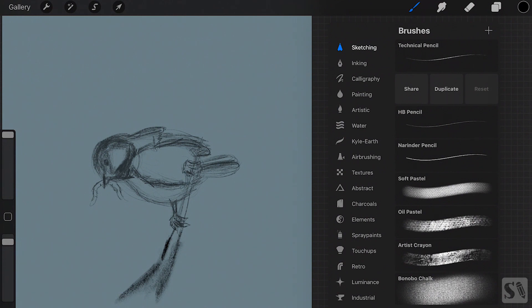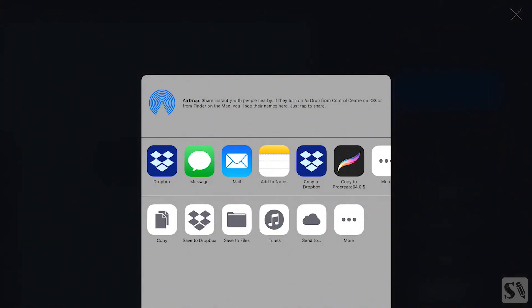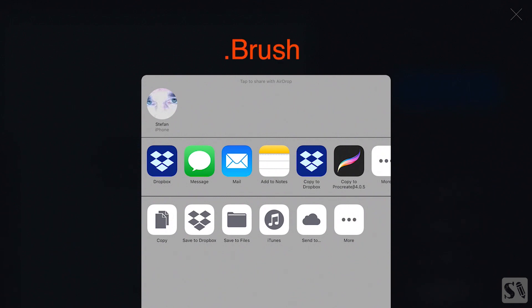Sharing brushes. Tap on share to share your brushes with colleagues and friends. Choose an option how you want to share your brush. Procreate will package your brush with the dot brush extension.